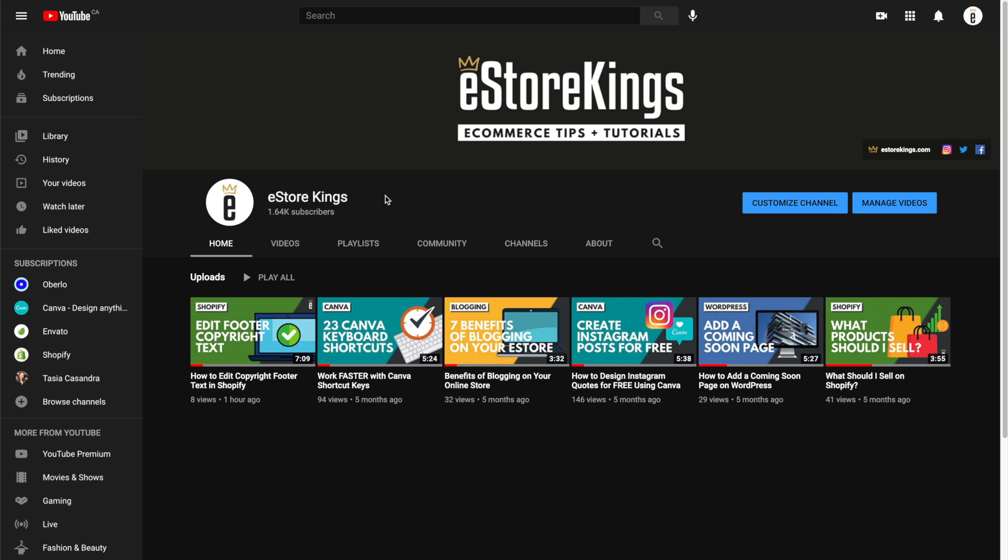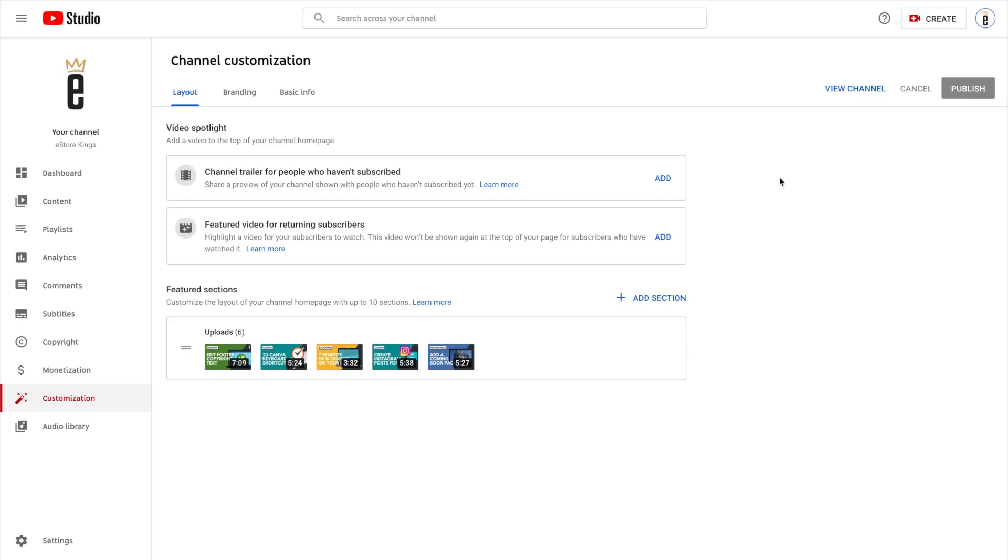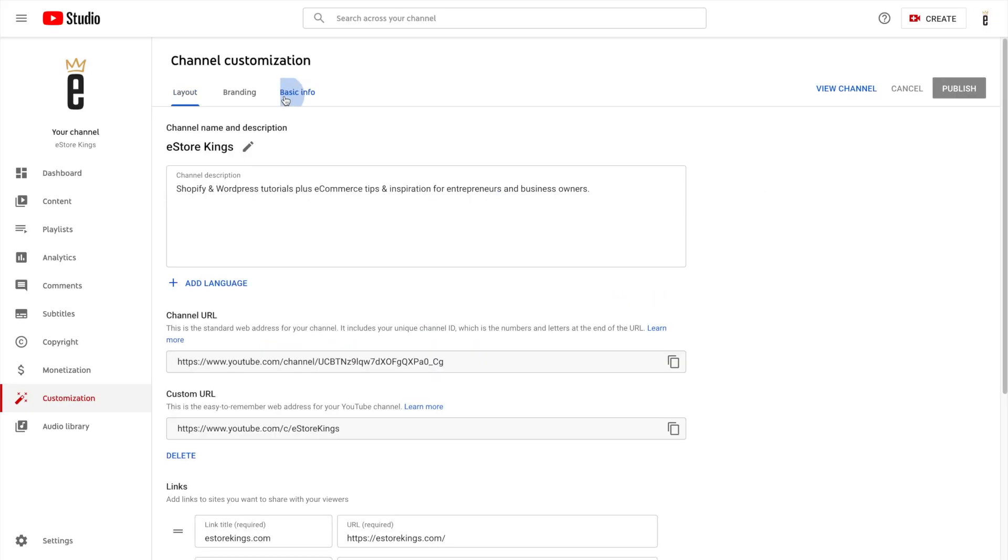So normally if you were going to edit the channel name, you would simply go to customize channel and then from there you would click on the basic info tab and click on the edit button next to your name.